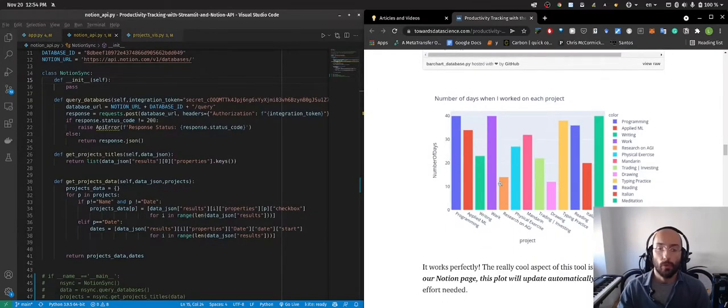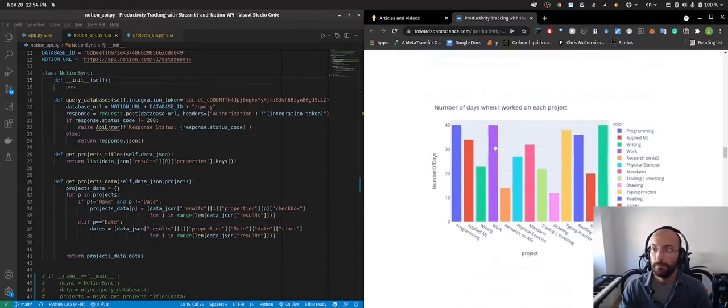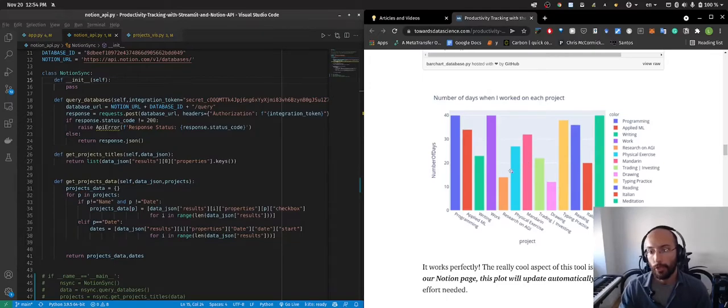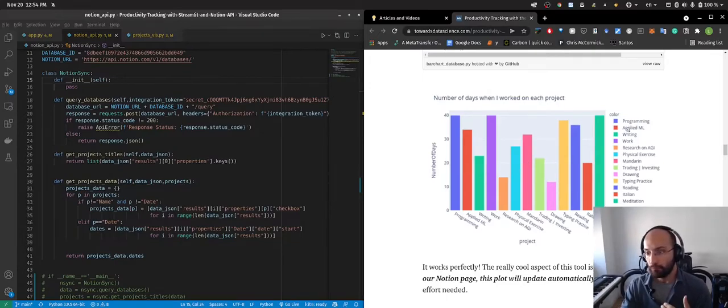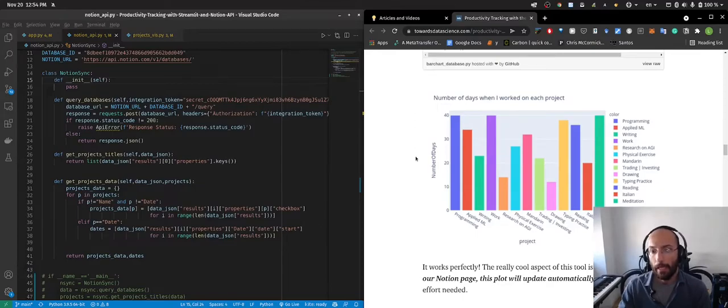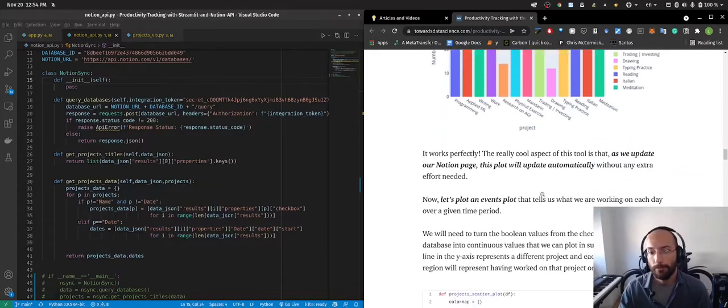So when I run this on the terminal the output that I get is something that looks like this which basically is showing me a bar chart of the types of activities that I do during a day and how much I did of that activity throughout a given period.